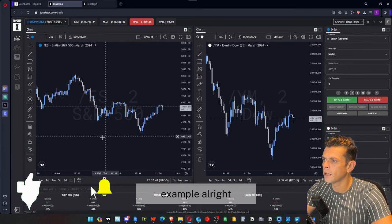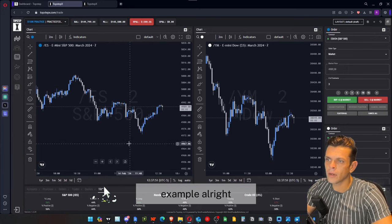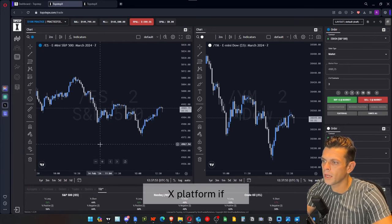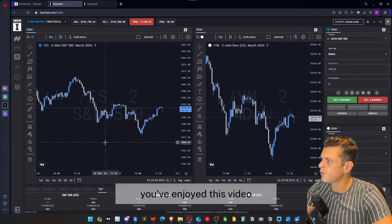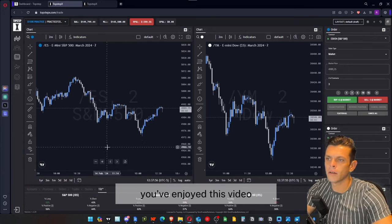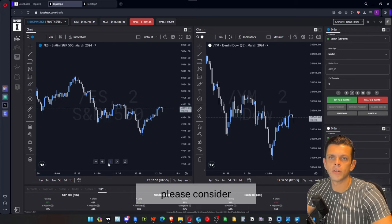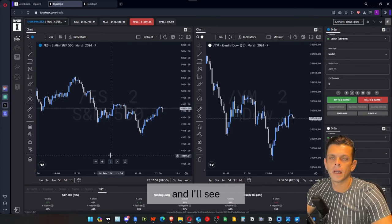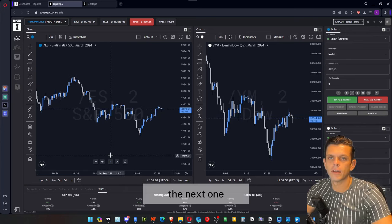That's been the TopStep X platform overview. If you've enjoyed this video, please consider hitting that like and subscribe, and I'll see you guys in the next one.